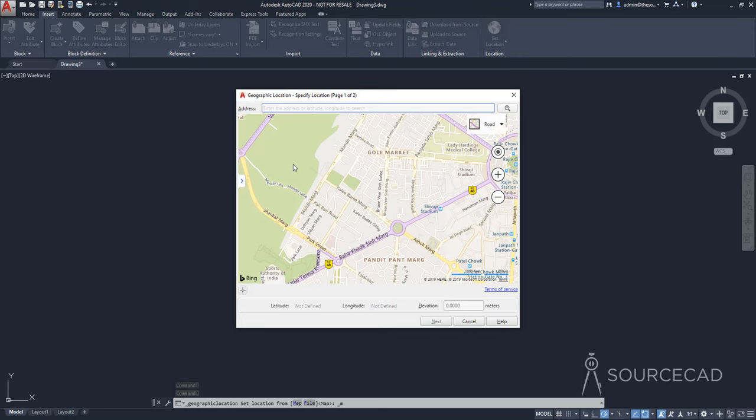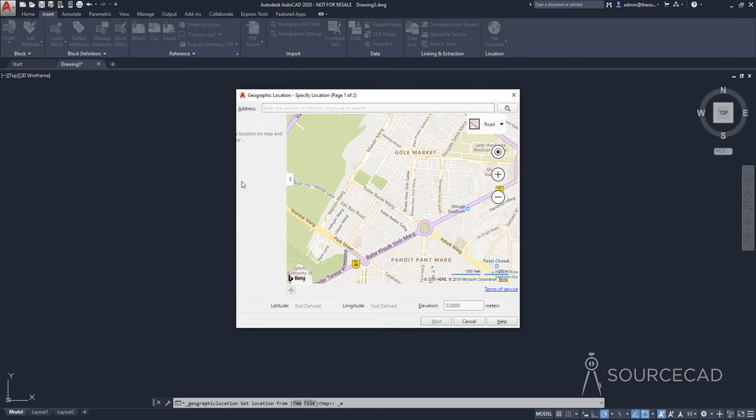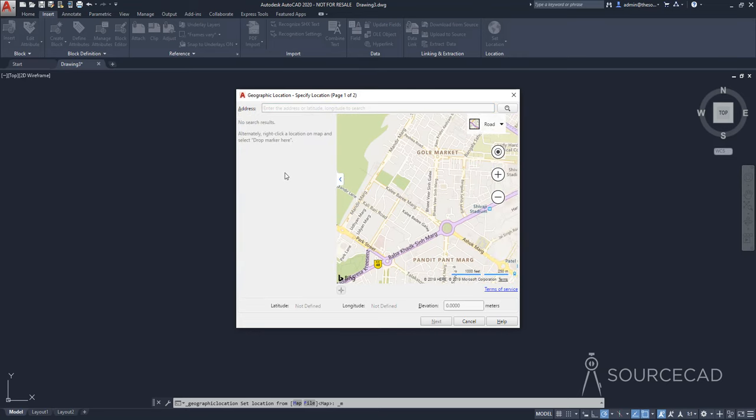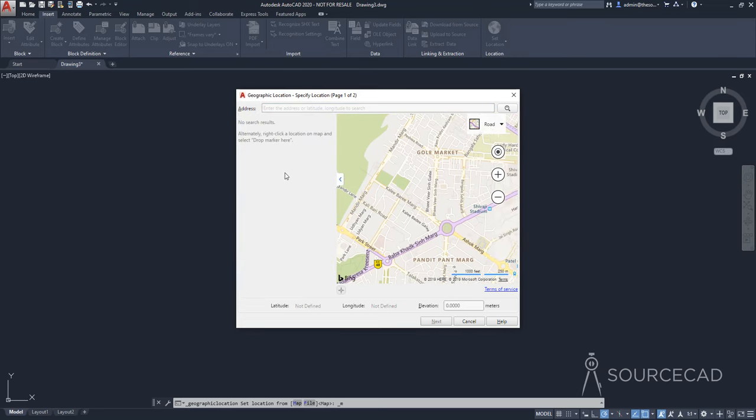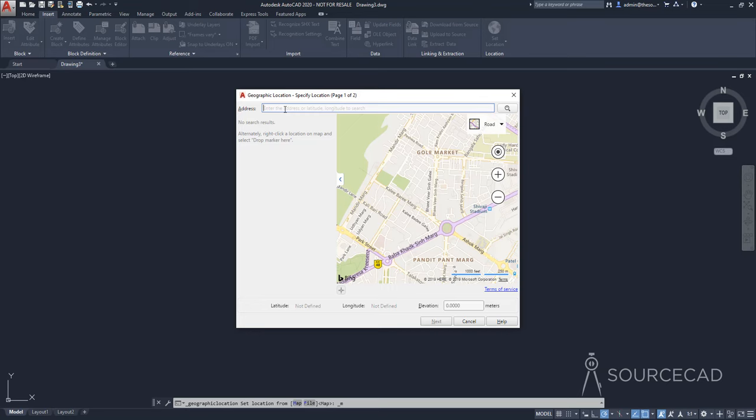All right, so here we have the map. Now this panel on the left may or may not be visible depending upon the settings. But if you have it, that's fine. If not, just click this arrow to bring it here. Now here we can make a search. So I'm going to search for New Delhi and press enter.